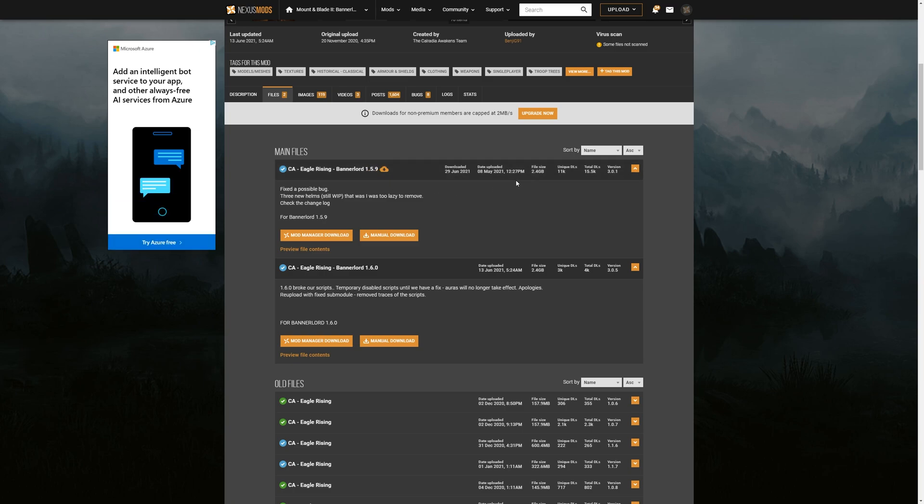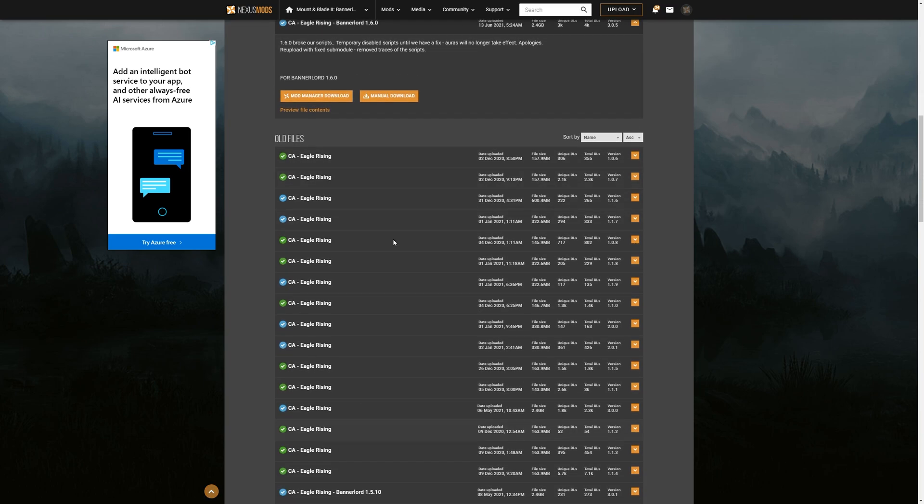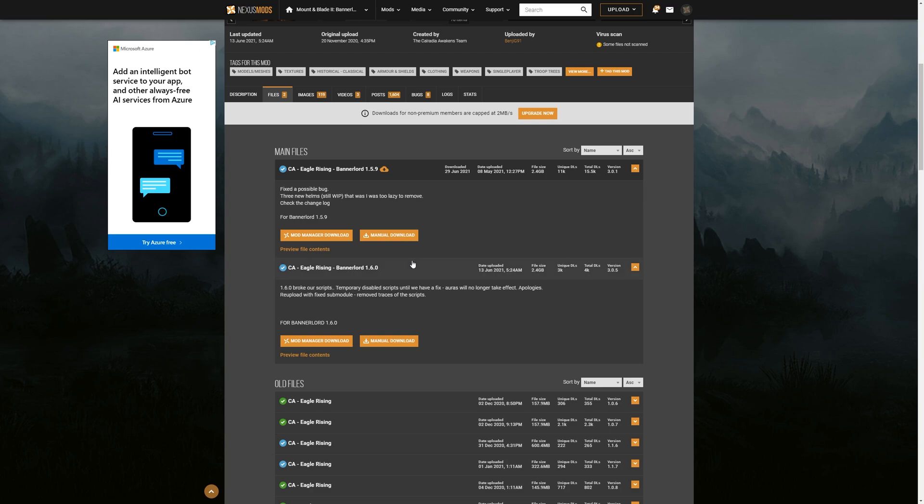Also kind of helps to take a look at when the date uploaded was to make sure you're either on the most recent or the most recent version that you want to be on. And any old file will be down here as well. So you're going to go ahead and click manual download, and that will download the file.